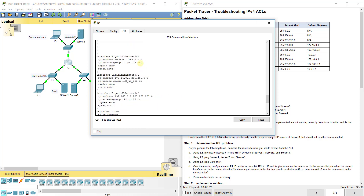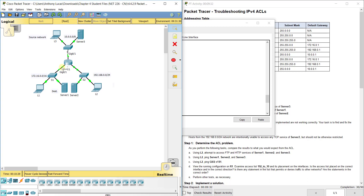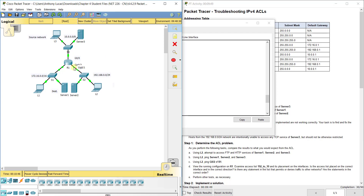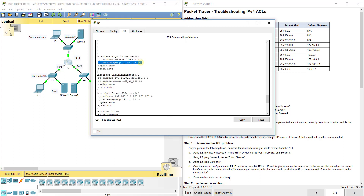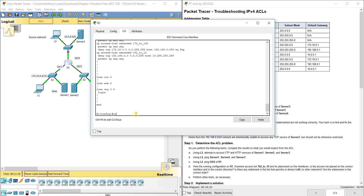The ACL '10_to_172' is applied out of interface G0/0. Looking at the topology, G0/0 is the interface where the source traffic from the 10.0.0.0 network is coming in. The traffic from the source network is coming into G0/0, not going out of it, so applying the ACL as 'out' is incorrect — we need to change it to 'in'.